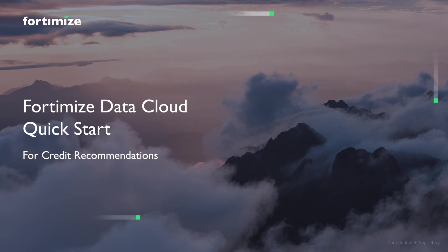Today, I'm going to take us through a quick tour of Fortimize's Data Cloud Quick Start for credit recommendations. First, we'll take a look at the data set we'll be working with today.